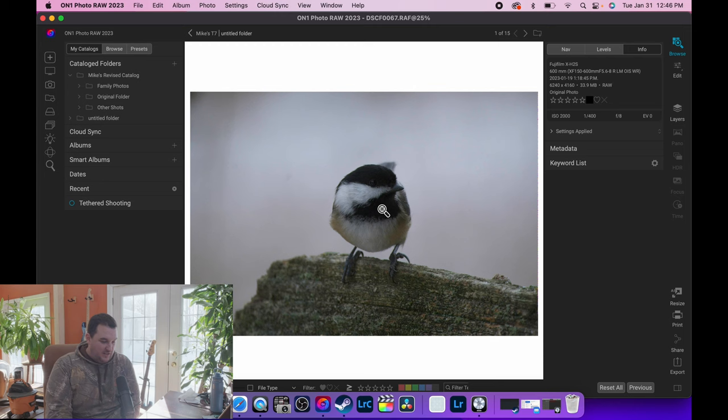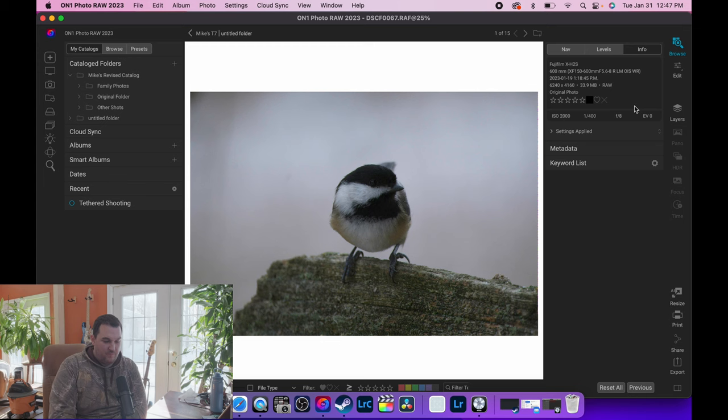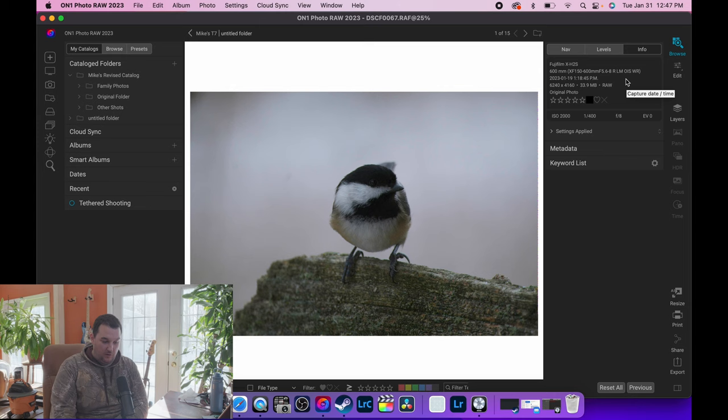So we are going to flip over here. We're going to use On One today because Lightroom was being a total dink. Let's jump into this. We are going to start right here with my chickadee. My first golden rule for trying to get your best image quality out of these cameras and sensors is you have to get close.